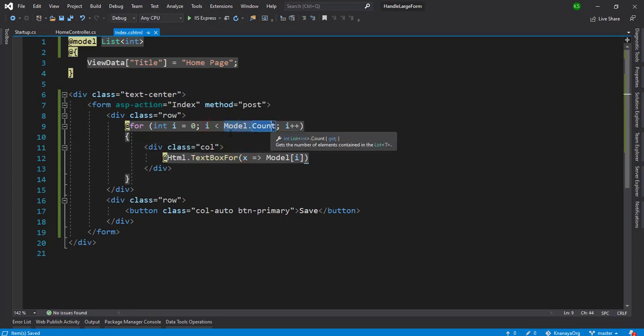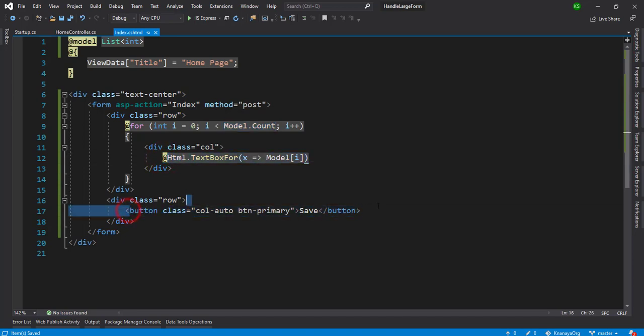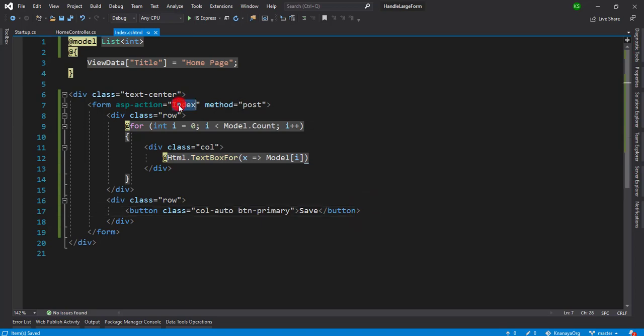I'm looping the list of integers and printing all the text boxes, and there is one save button that posts to the index method.